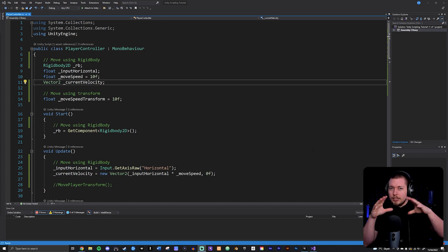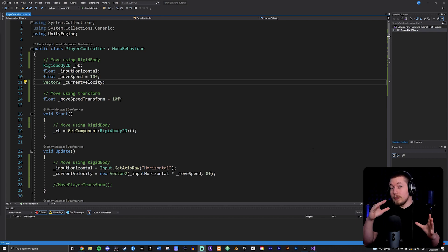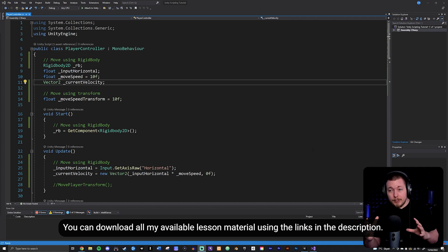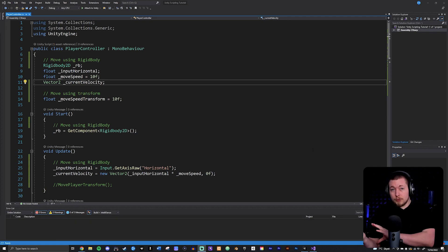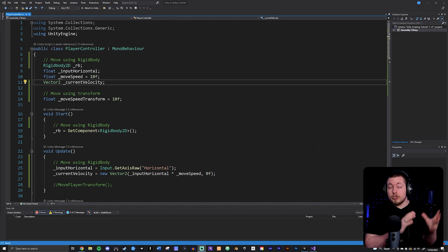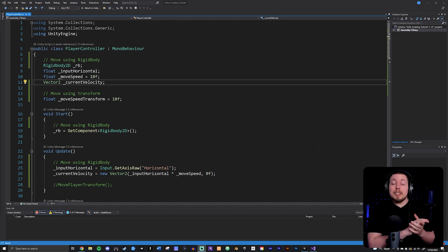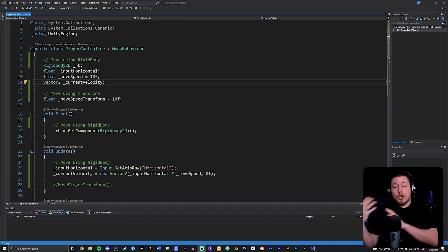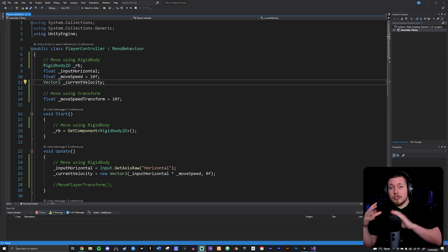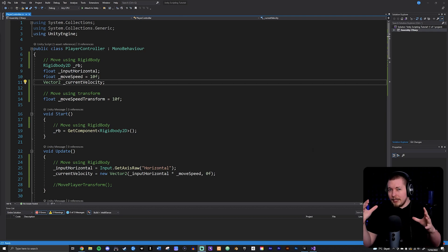There's something we just need to clarify here first before we continue on to the next couple of lessons, which is the difference between using physics-based movement and using a transform-based movement, and also where you put that inside your code. That is going to be really important in order to not get any sort of graphical hiccups such as jittering or choppy movement. So it's just really important that we get this straight.